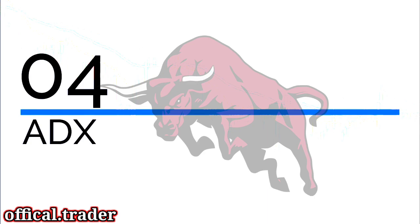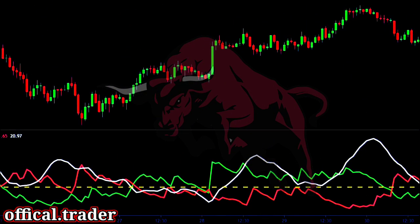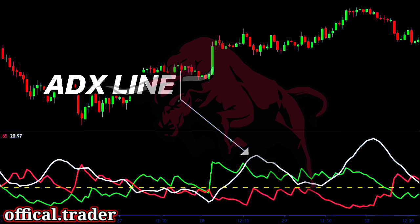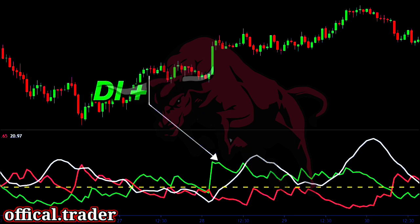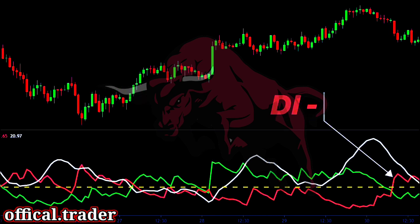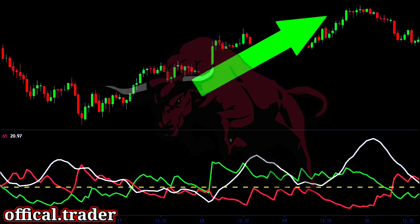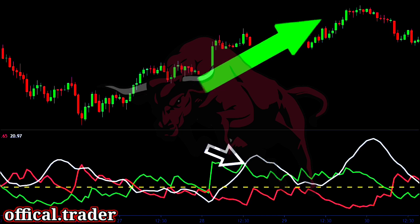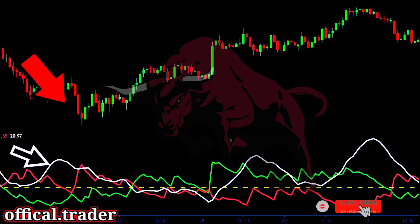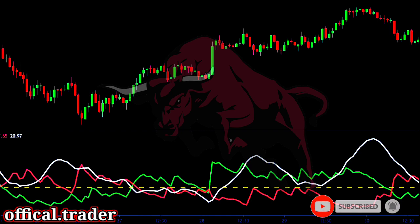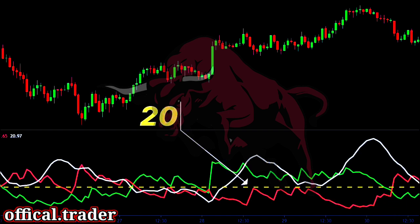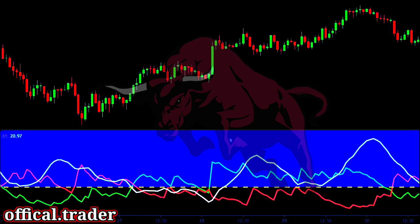Technique number four: ADX. The ADX is a very popular trend indicator that is widely used by trend traders. The ADX is an oscillator that consists of three lines. The white line here is the ADX line, the green line here is the positive DI line, and the red line here is the negative DI line. The ADX simply shows the strength of the trend. If the price is in a strong uptrend, the ADX line will rise. When the price is in a strong downtrend, the ADX line will still be rising — the ADX line is trend neutral. The dotted line here marks the 20 level for the ADX line. Generally, when the value of the ADX line is above 20, the trend is said to be strong.